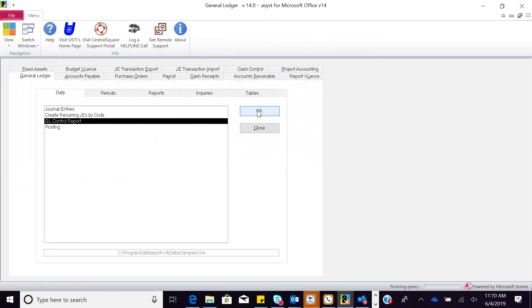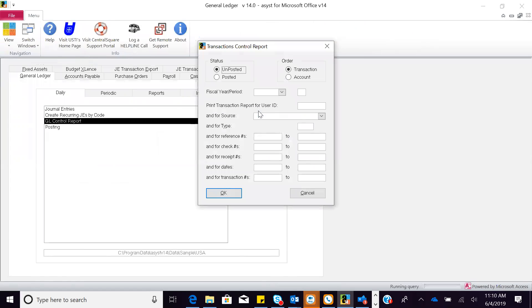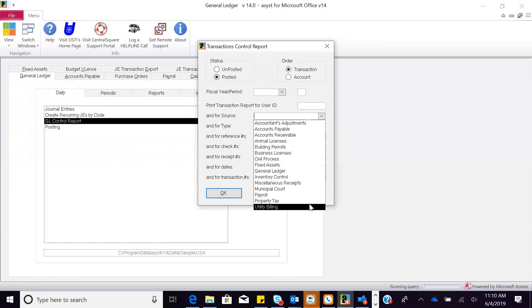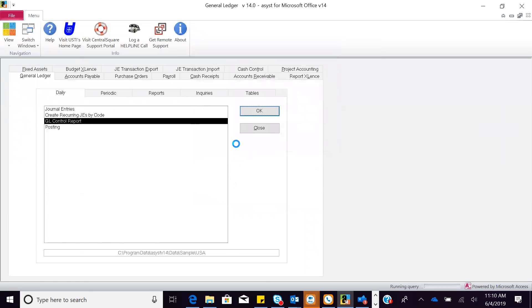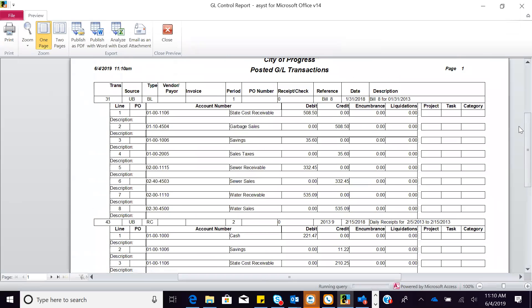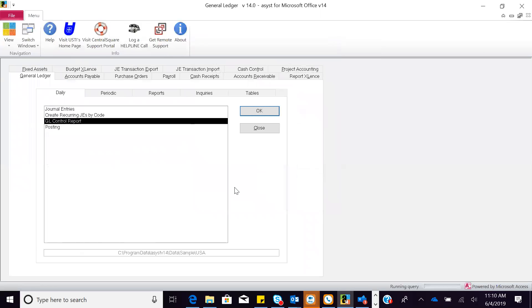With our solution, you can look at things before you post or after you post. As an example, if you want to look at everything that came over from utility billing, you could look at just those journals, a specific period, or maybe a date range. Once you select this, you're going to be able to look at it on the screen, email it, go to Word or Excel. We're going to take a look later on at how, if we post in detail, I can see what customers make up that journal.